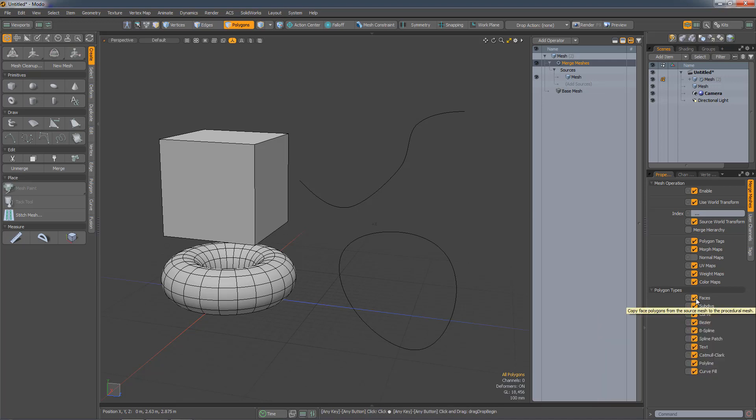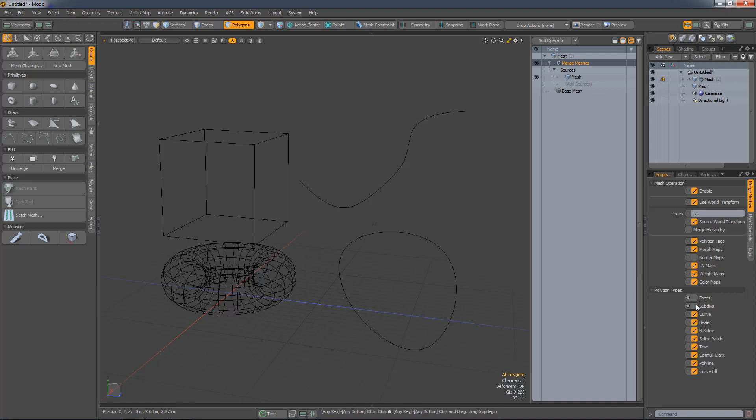If I don't want to see faces, I can turn that off. If I don't want to see sub-Ds, I can turn that off, and if I don't want to see B-splines, I can turn that off. Now all I've got is the spline curve.